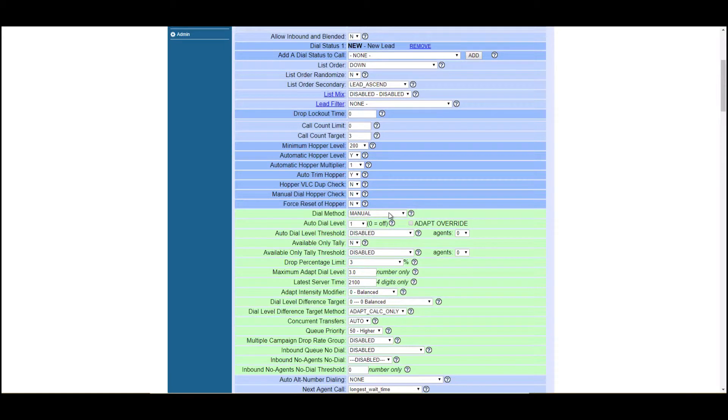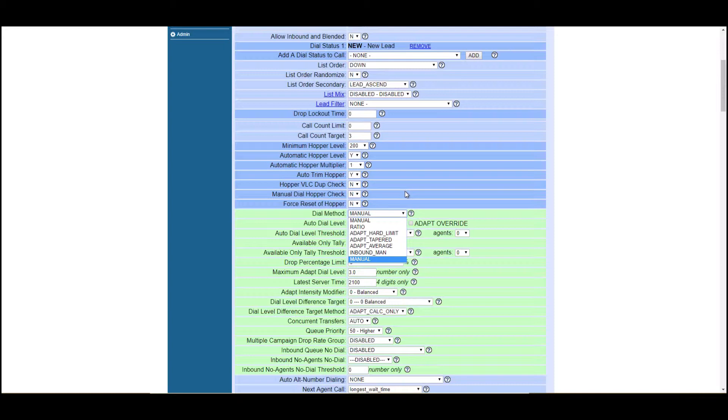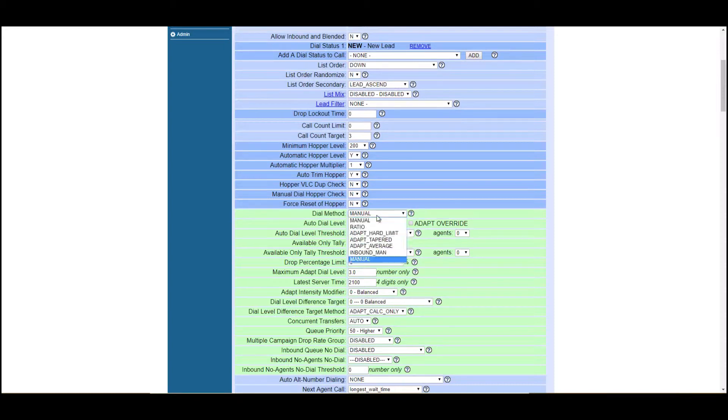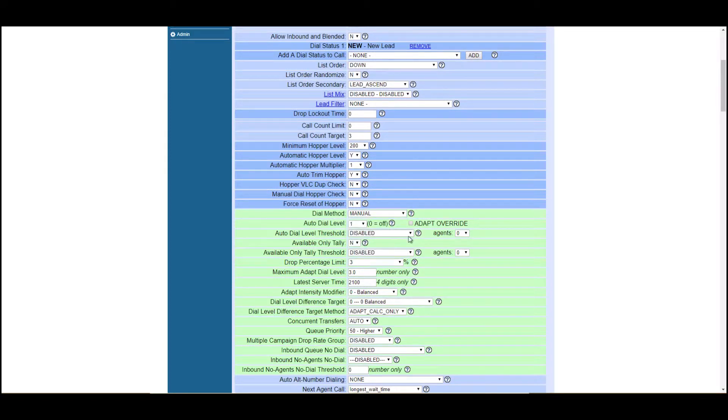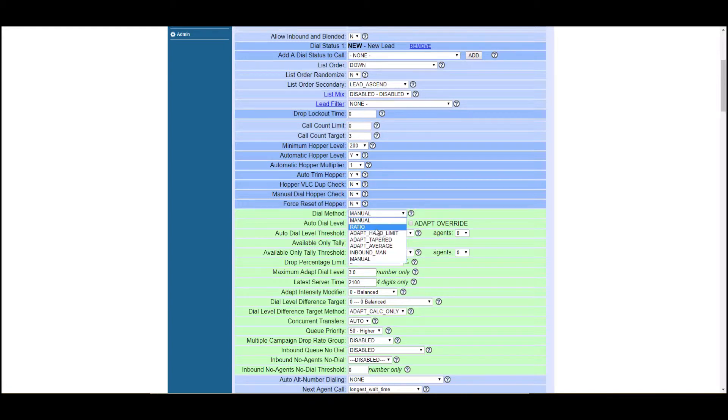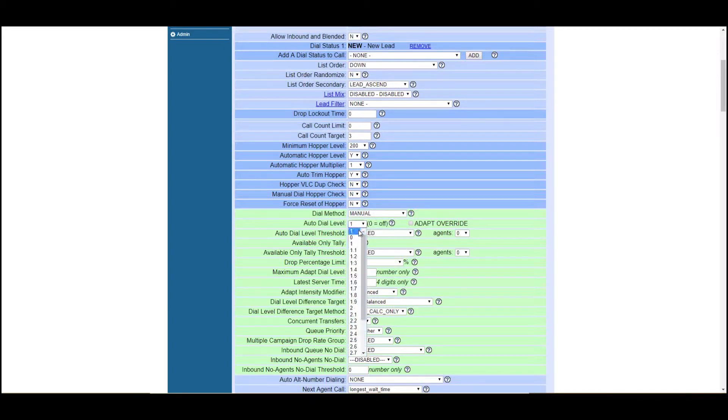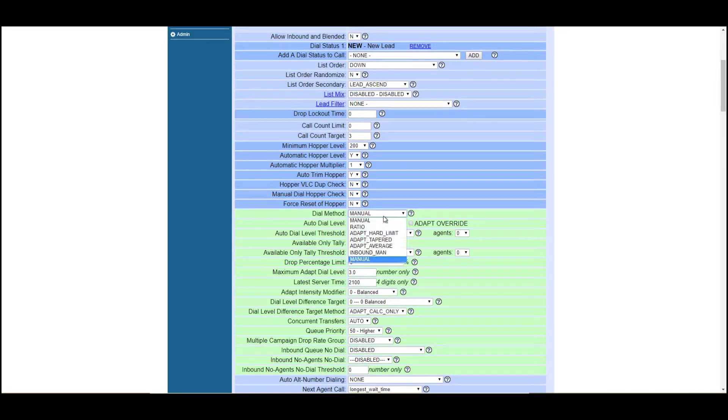Dial method. Manual is just if you guys are going to be dialing numbers manually, then you want to click manual or dial next. That's when you would use this field manual. Or inbound man, it's inbound manual. So if your agents are going to expect getting inbound calls along with dialing manual.